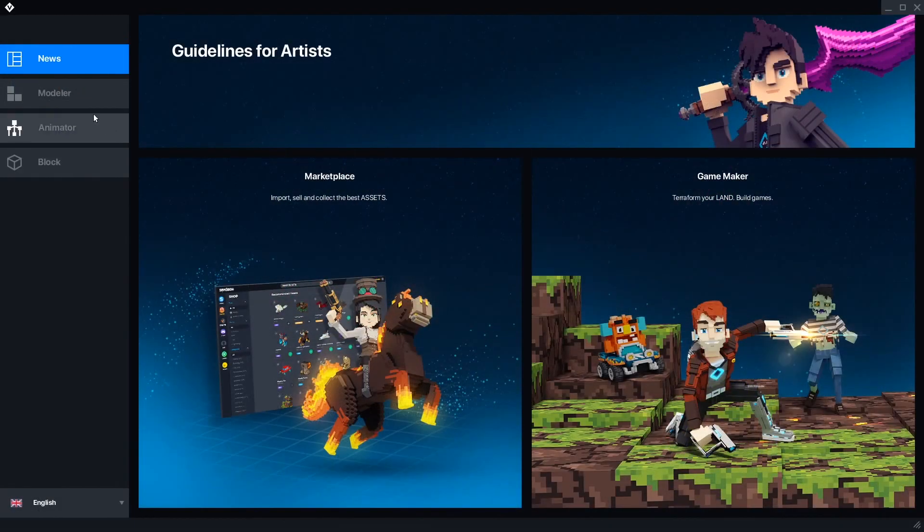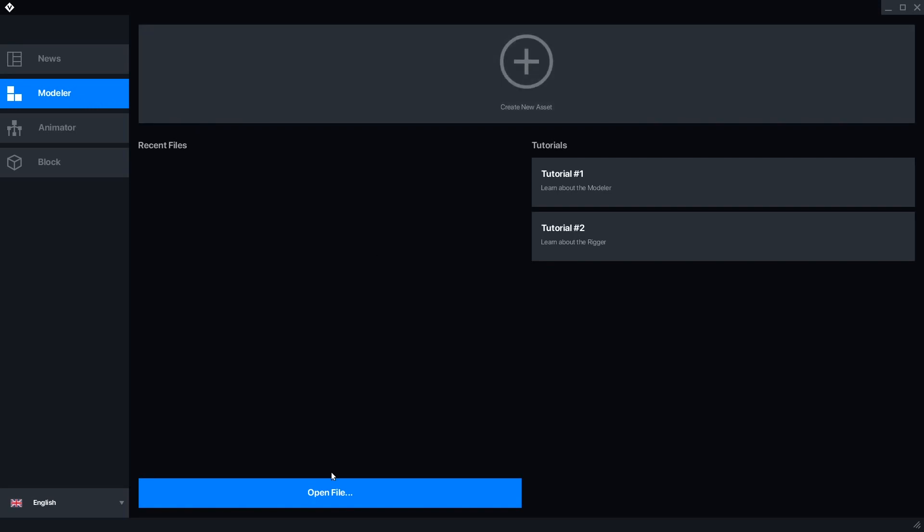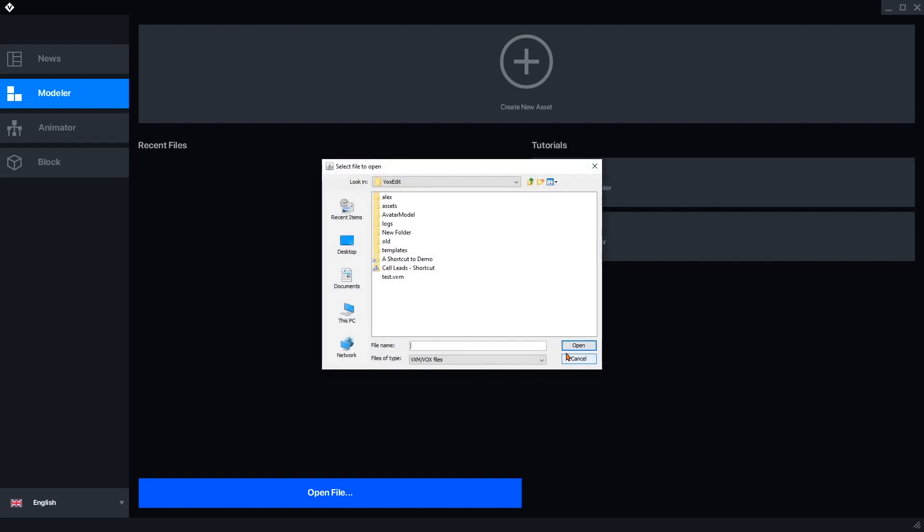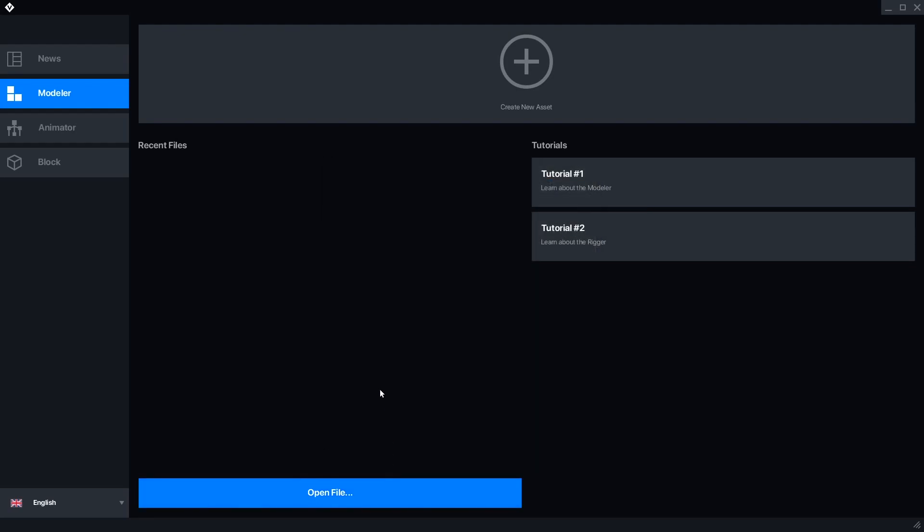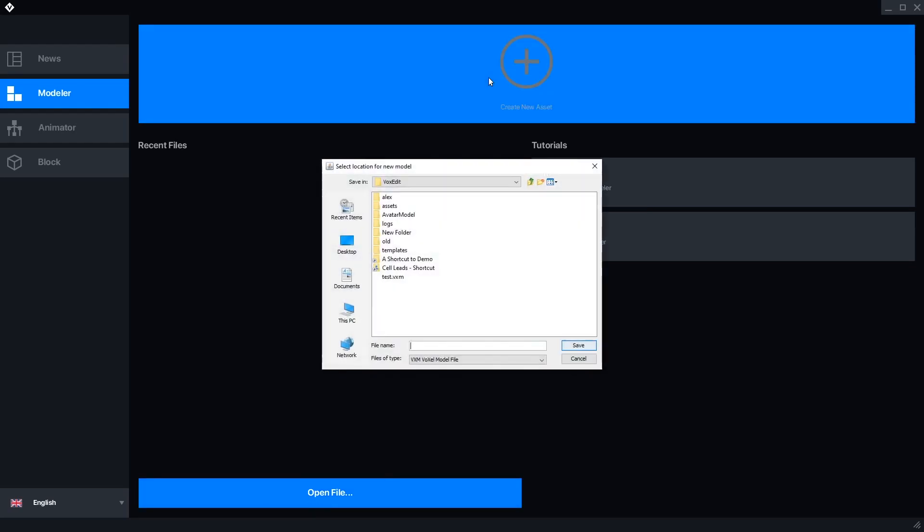The Modeler tab is where we can start building. You can create a new asset, browse to open, or select a recent file. Open File can select a MagicaVoxel .vox file and convert it to VoxEdit's .vxm format.